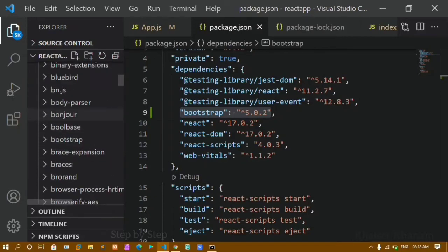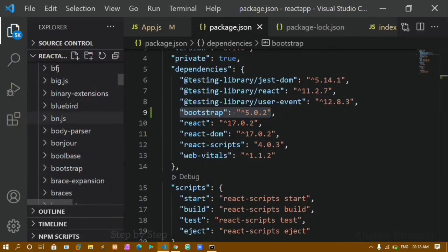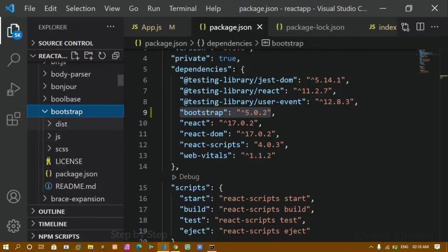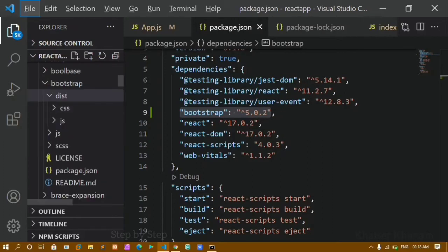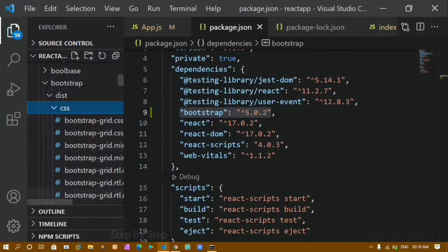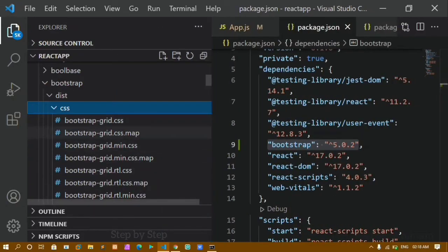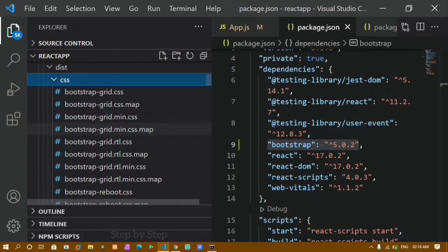Inside node_modules, you can find the bootstrap folder. Inside that bootstrap dependency, there is a dist folder. Inside the dist folder, there are css and js subfolders. Inside the css folder, you can see bootstrap.min.css and grid.min.css.